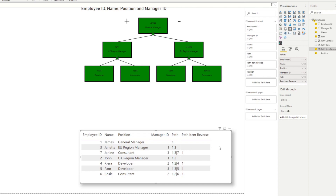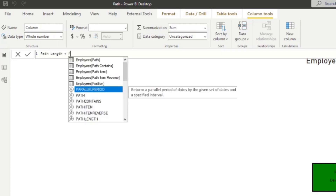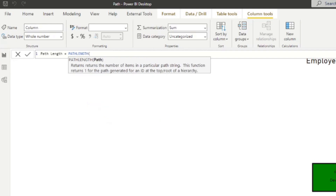To create the PATH LENGTH column, type PATH LENGTH. It returns the number of items in a particular path string, and returns 1 for the path generated for an ID at the top or root of the hierarchy. We'll just give it the PATH column we created.